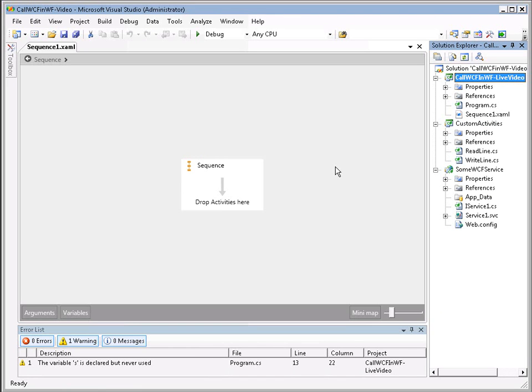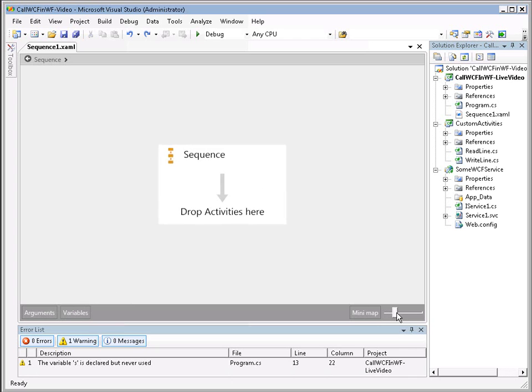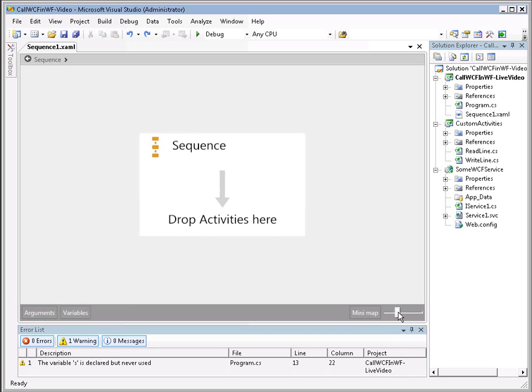So now we have the new Workflow Designer in front of us. Let's take a quick look at some of the new things. We have arguments and variables defined down here in the bottom left. And at the bottom right, we have a minimap and a nice little scroll bar that allows us to zoom in and out of our existing workflow.